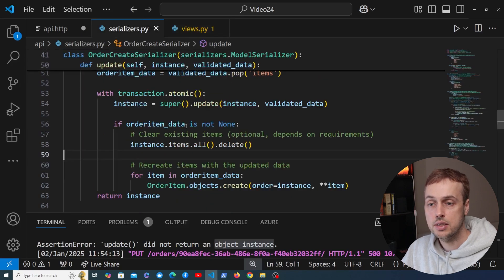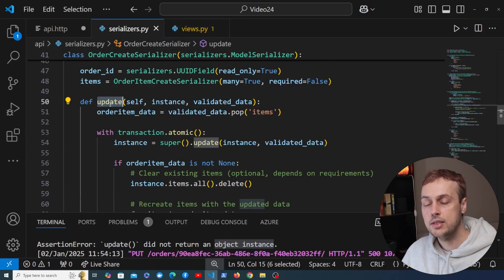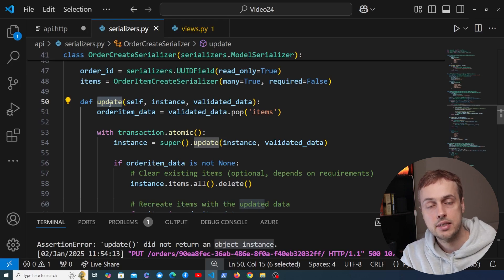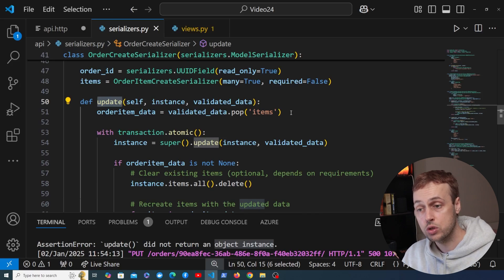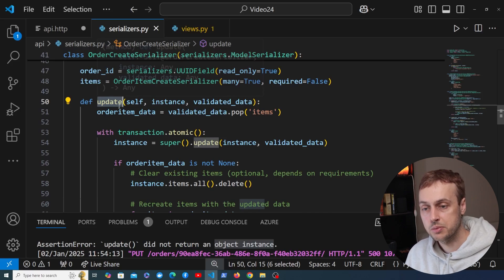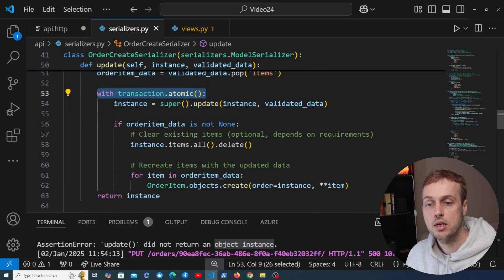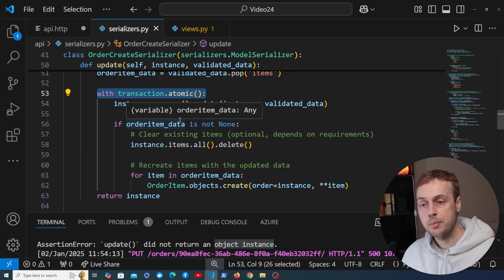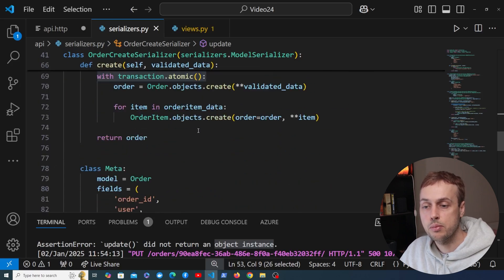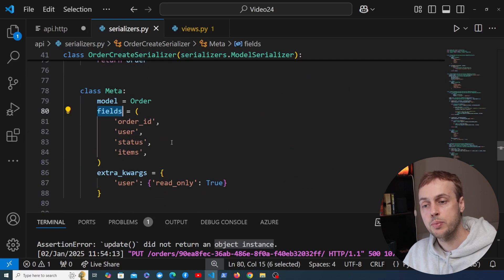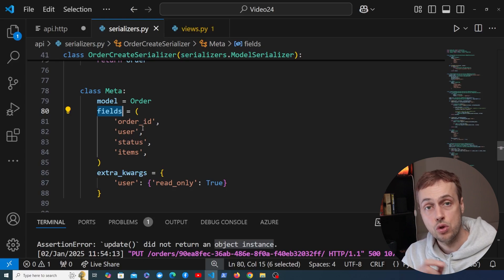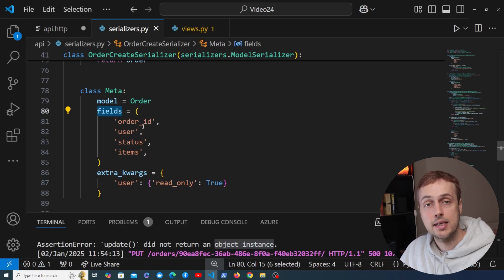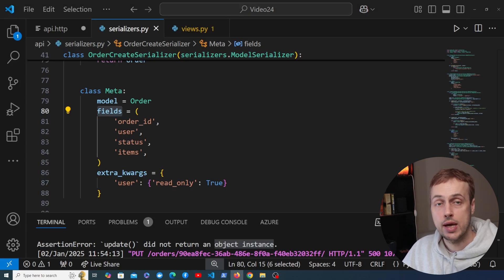This works because in views.py we're using the view set class as a subclass of ModelViewSet, which provides the destroy action that automatically knows how to delete an object based on the provided query set — it just works out of the box. To summarize this video: we learned how to override the serializer update method to handle PUT requests updating existing items and their nested items, and we used database transactions to prevent partial updates of order and order item data.